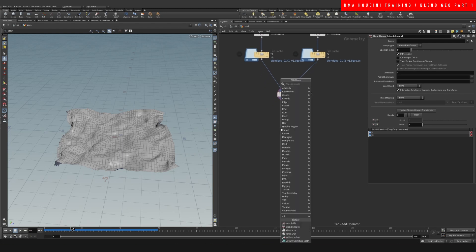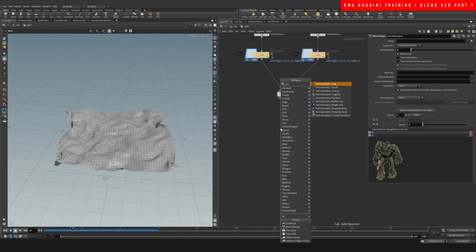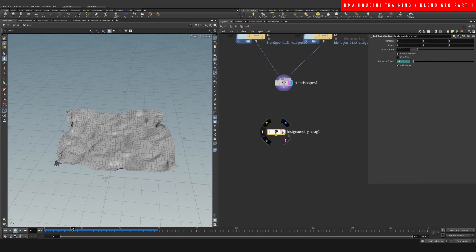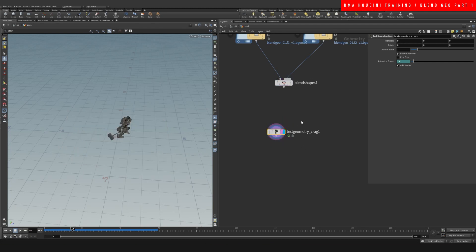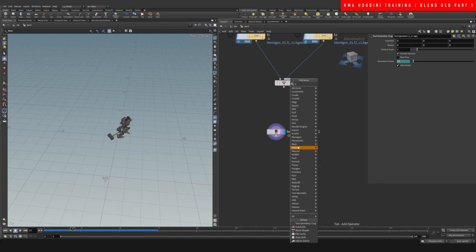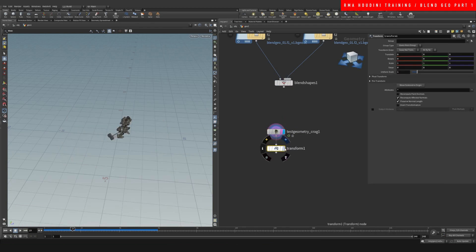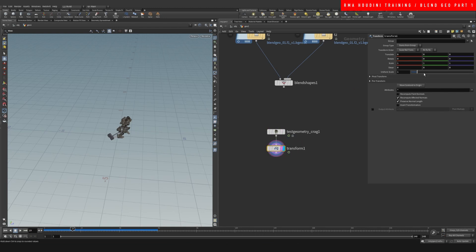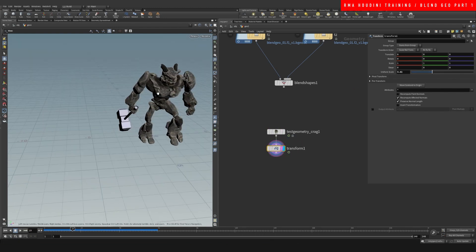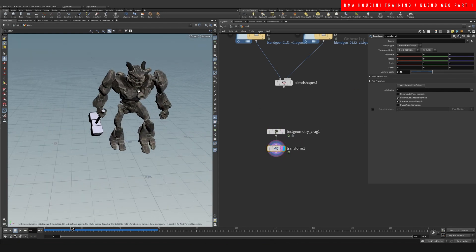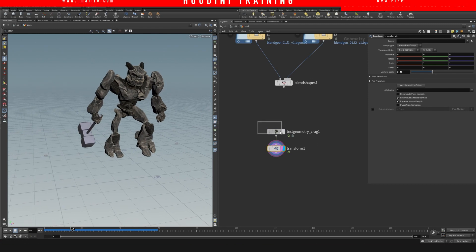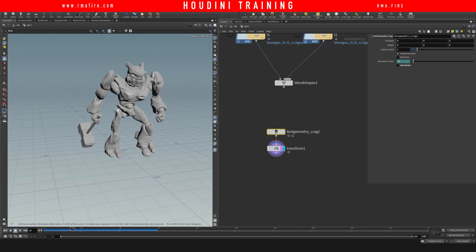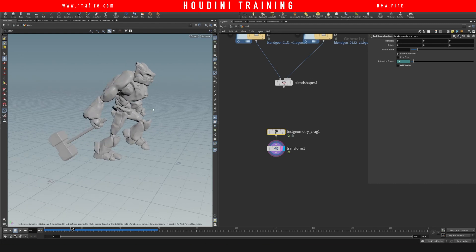So if we have a test geometry of Craig here, let's just transform him a little bigger. And I want to get rid of the shader here.